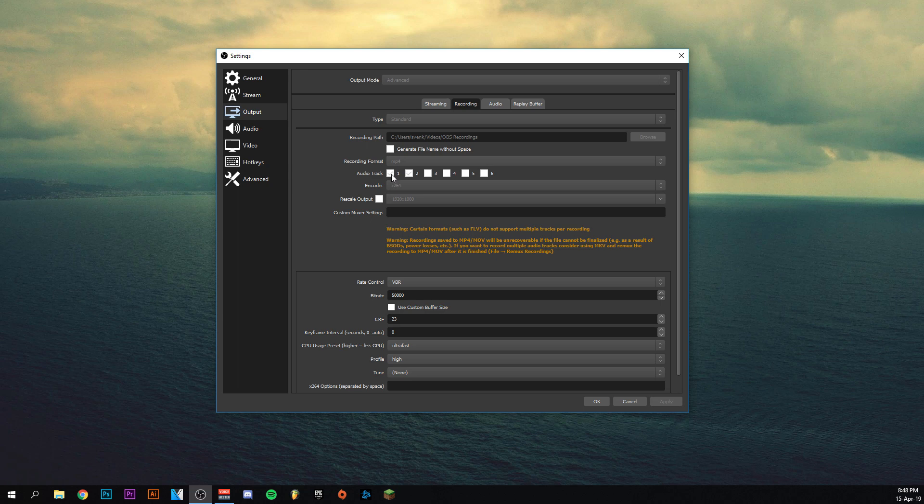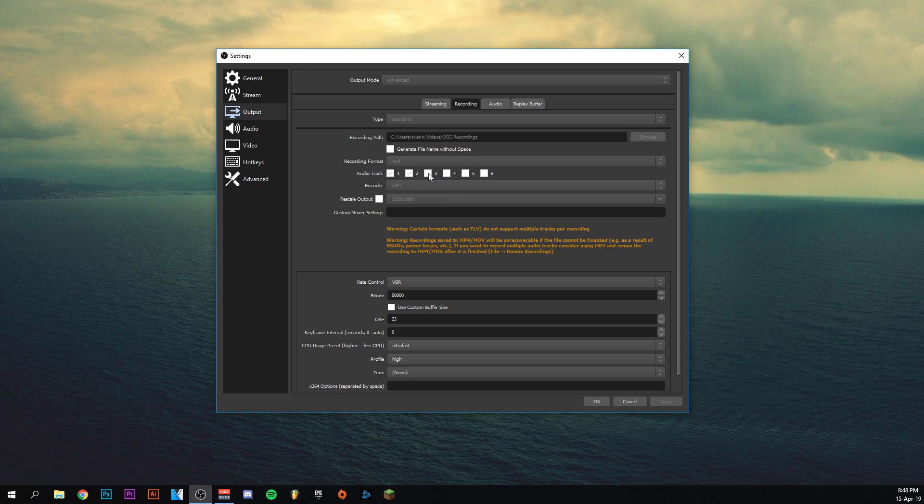Audio tracks - the first one for me is my desktop audio, which means every sound, if I play a video or music or when I click a button. All these sounds that are on my computer are on audio track one. My voice, my microphone, is on track two. I don't need any more, but you can of course add more tracks if it depends on what you have.